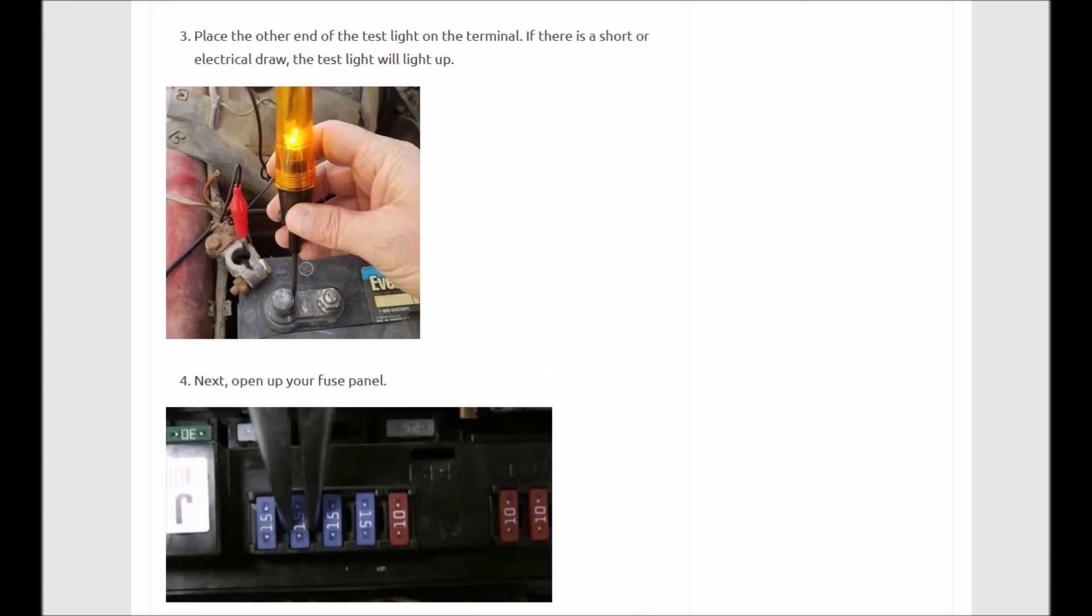And as you do find these, as you do pull it—so if the radio has a small drain and you pull the fuse on that—then you're going to see the test light dim a little bit, but it won't go completely off. But you'll see a dim, so you're going to want to leave that out and just move along until you get that test light to go off.